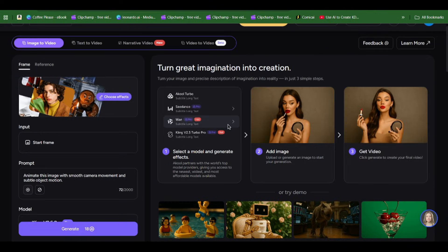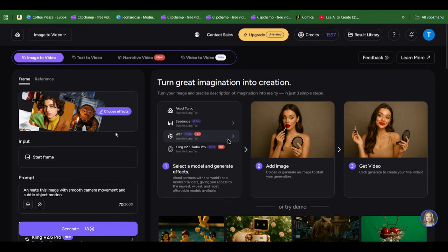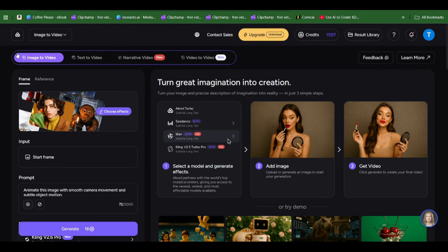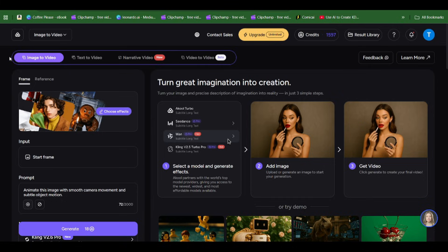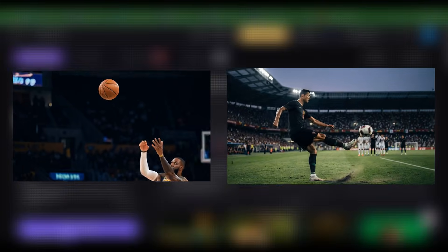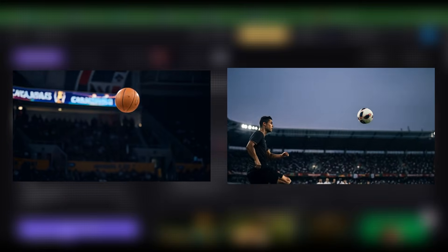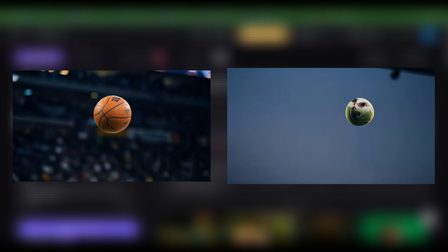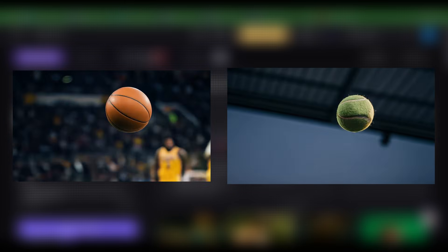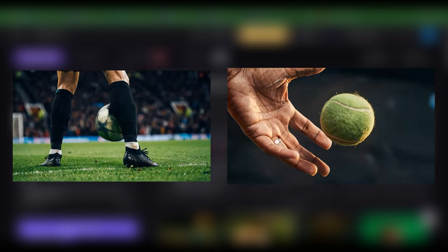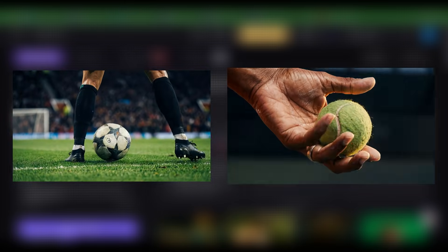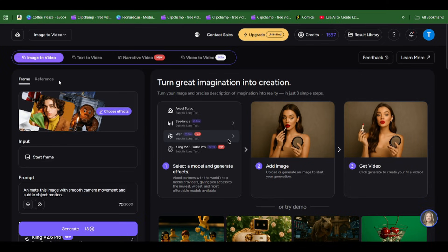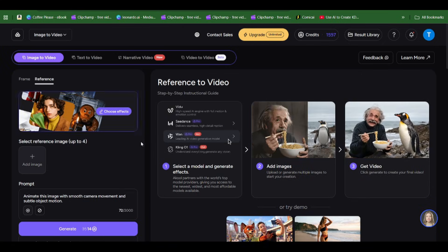After getting all your images and scenes generated, what we now want to do is go to image-to-video. I'm going to show you how I made the transition where I transitioned the basketball to the football and then the football to the tennis ball.